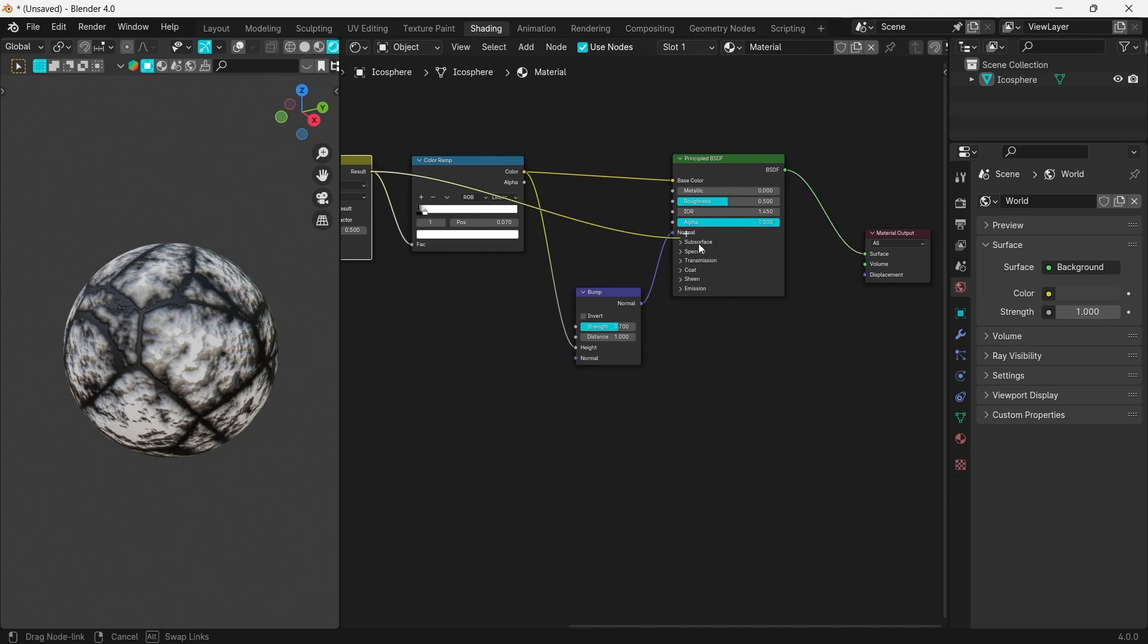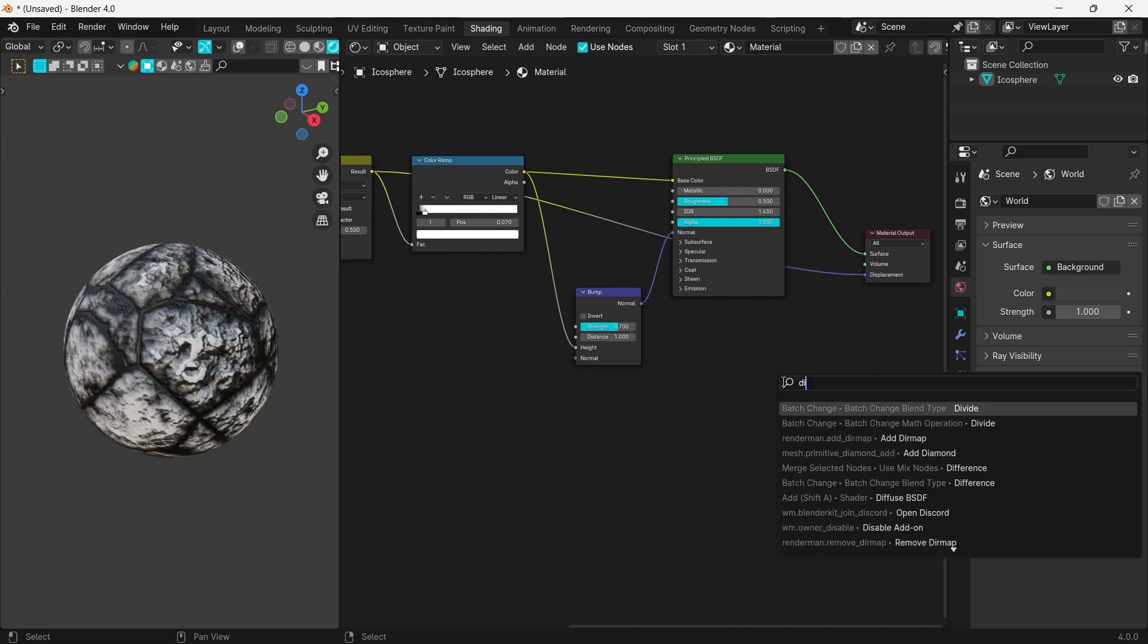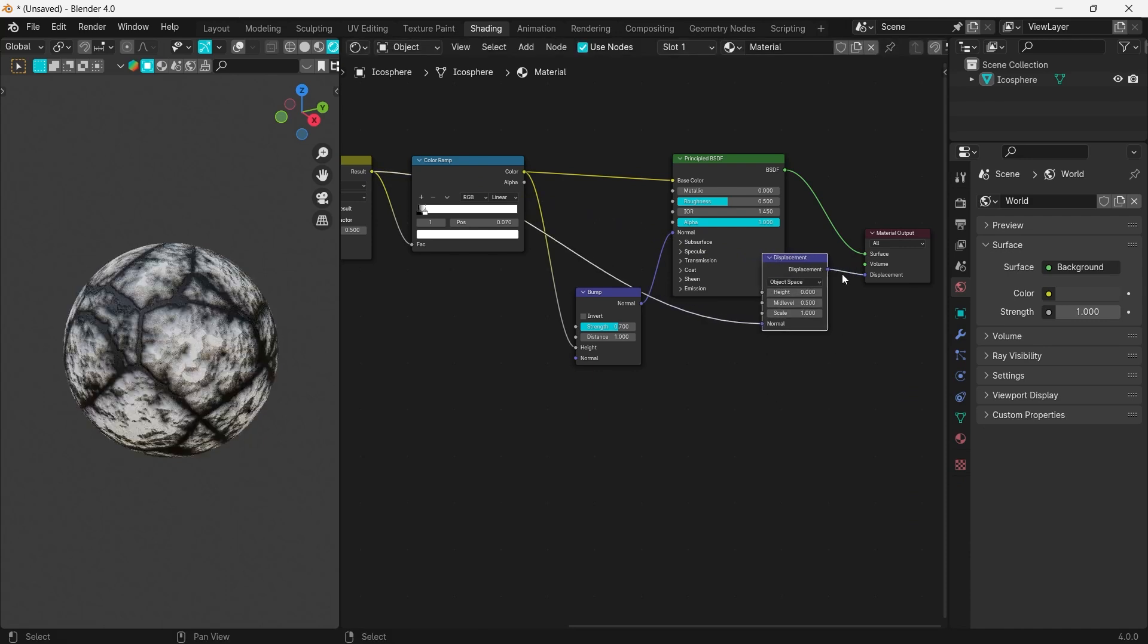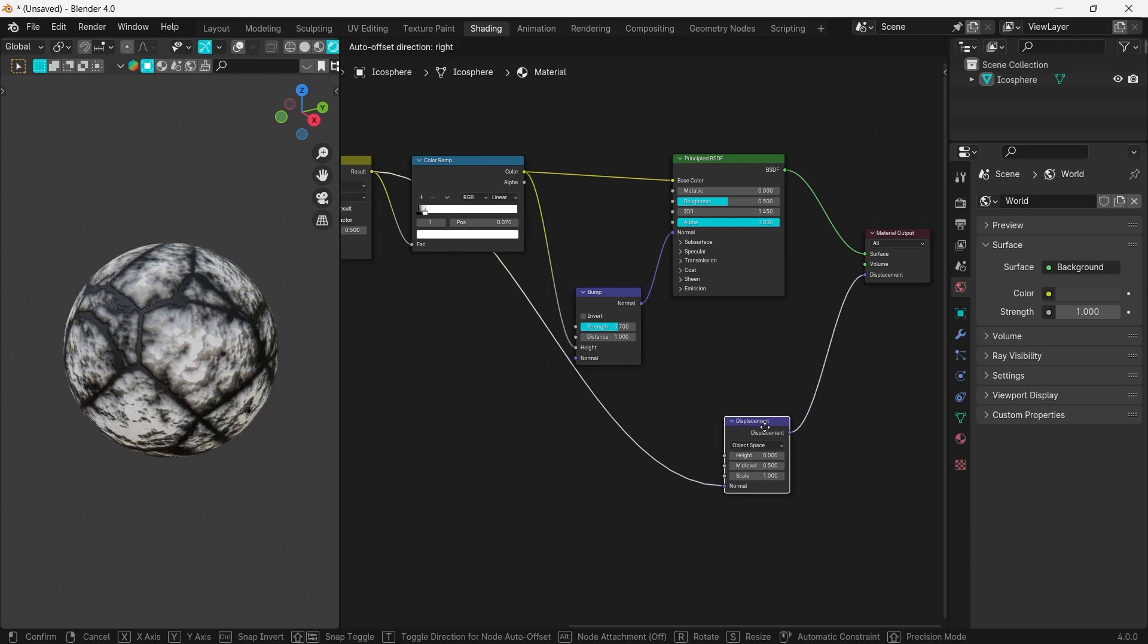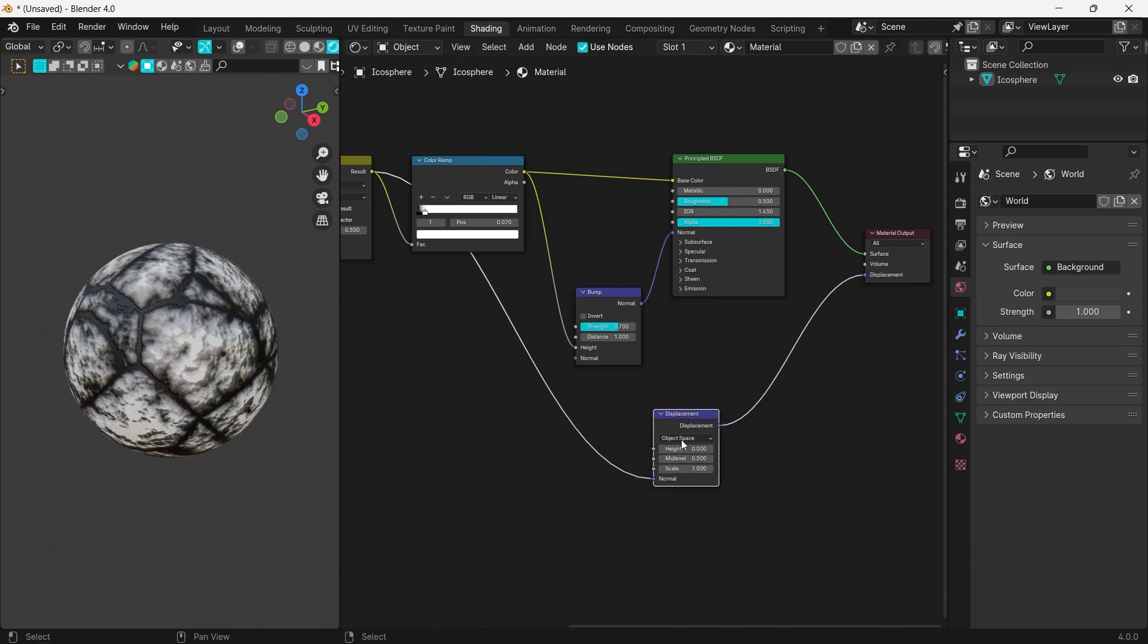Now link the Mix Color node to the Displacement output and add a Displacement node. Plug the Mix node into the Height of the Displacement node.